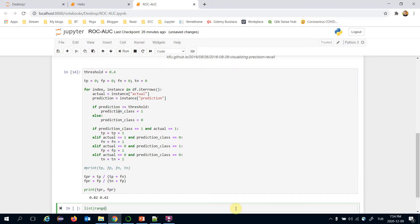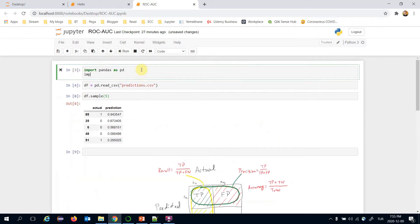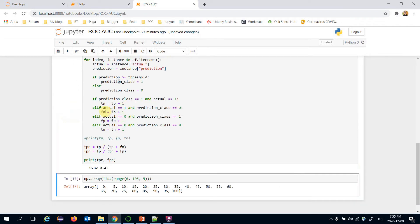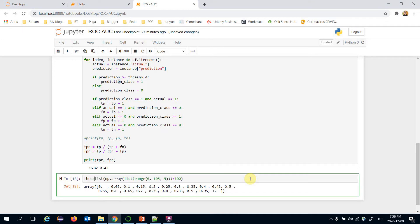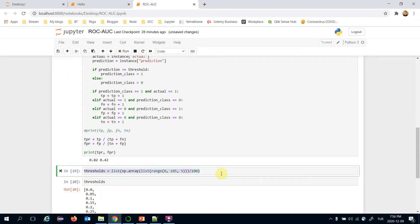I'm going to build a for loop for different threshold values. It starts at 0 and goes up to 100, increasing by 5. Those will be my threshold values — I'm going to divide them by 100. But first I need to import NumPy, transform this list to a NumPy array, then divide it by 100.